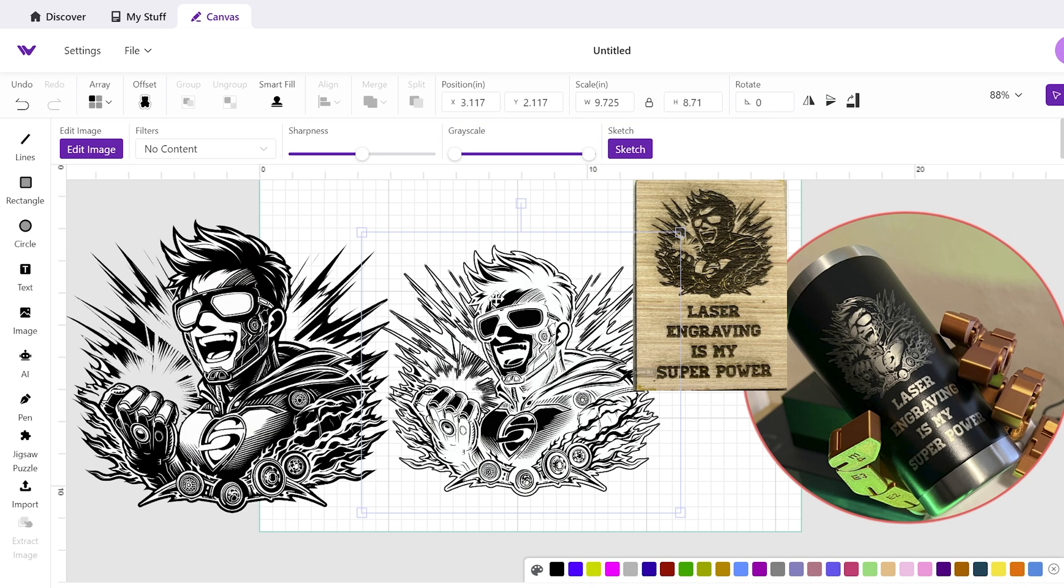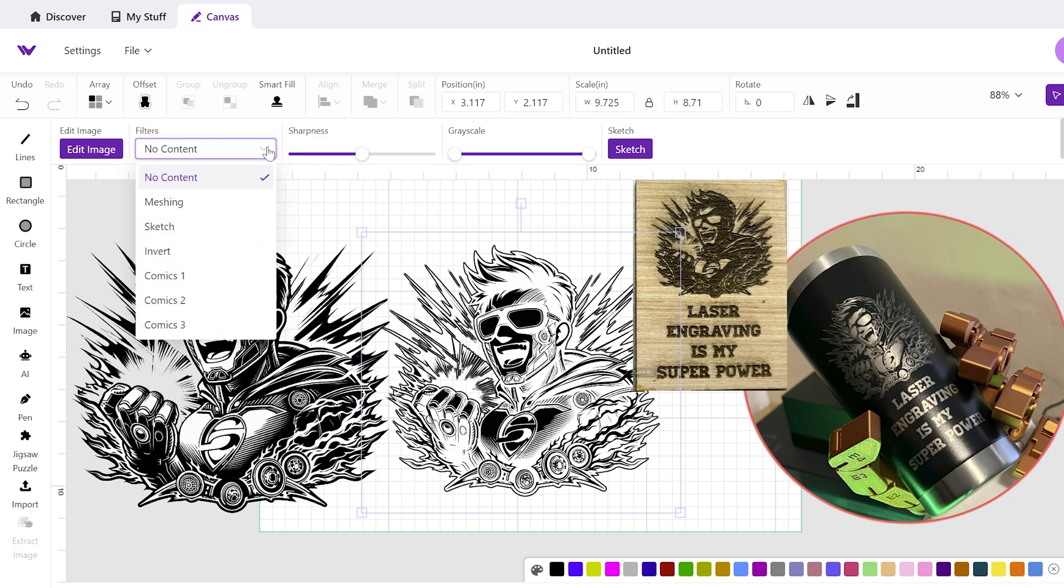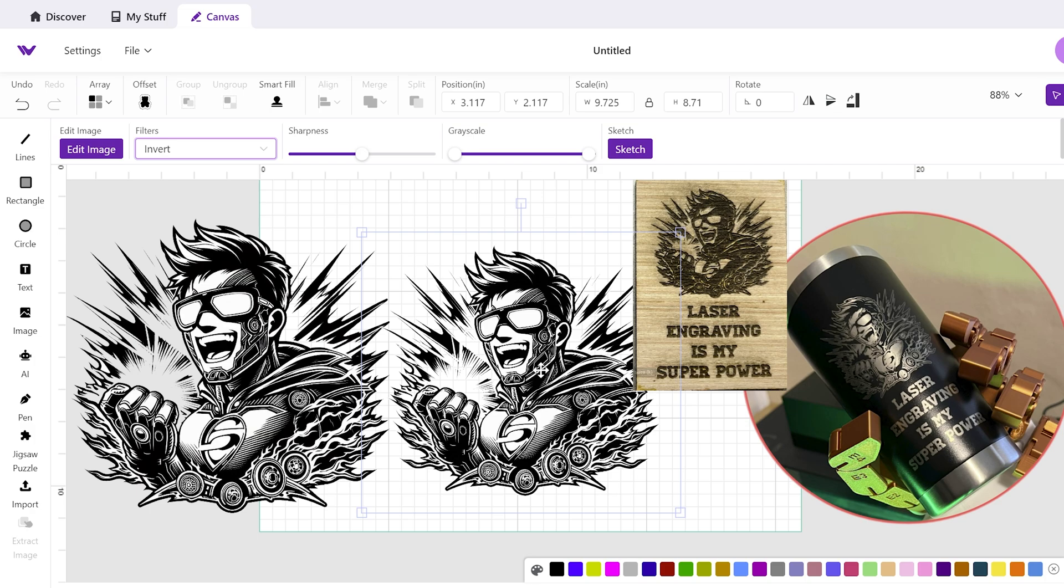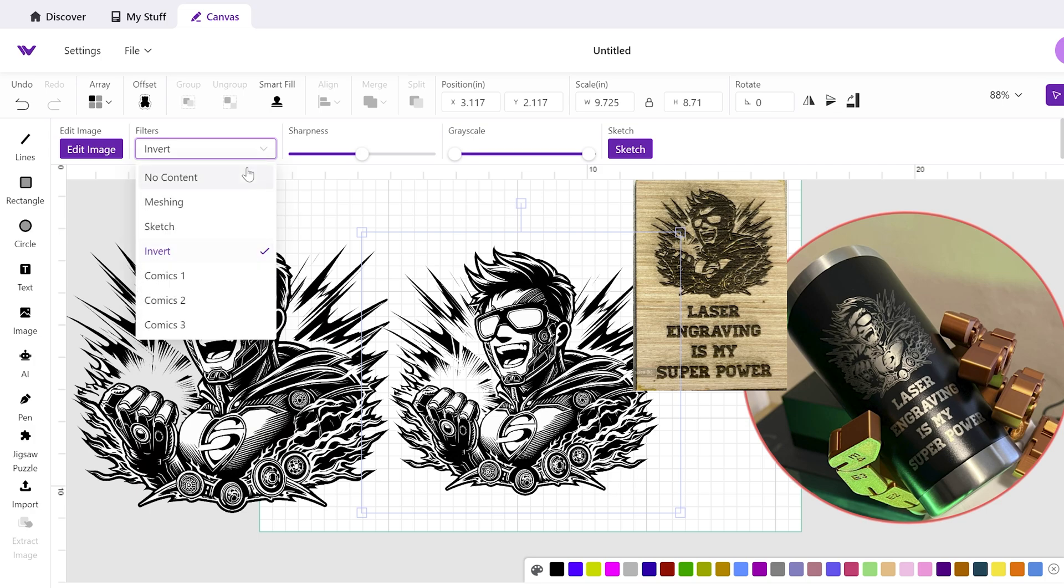Once you have that image selected, you can just come up here where it says filters. You're going to click this dropdown, you're going to click invert, and as you can see I've now inverted it back into our original.